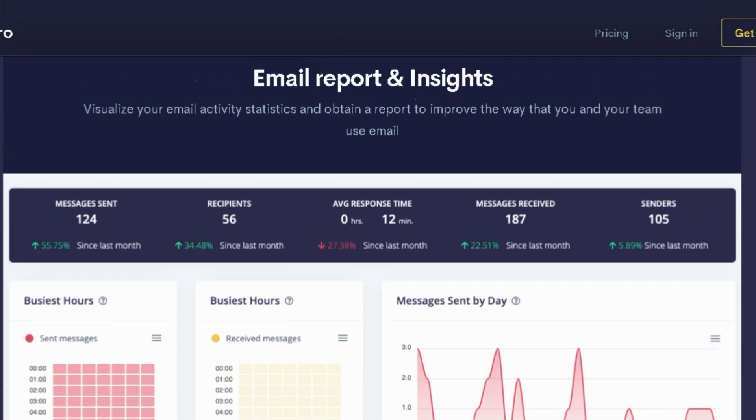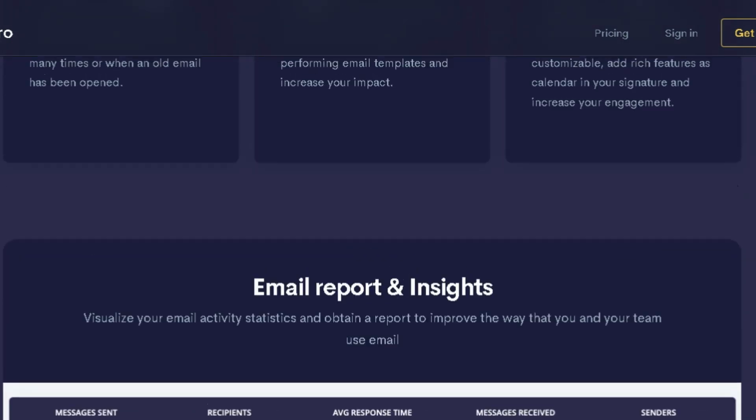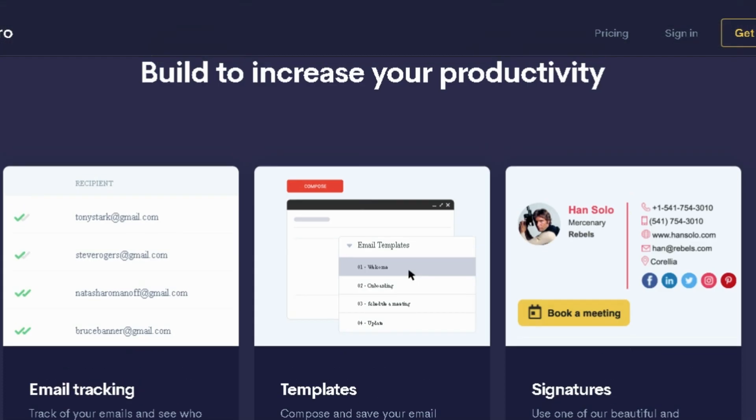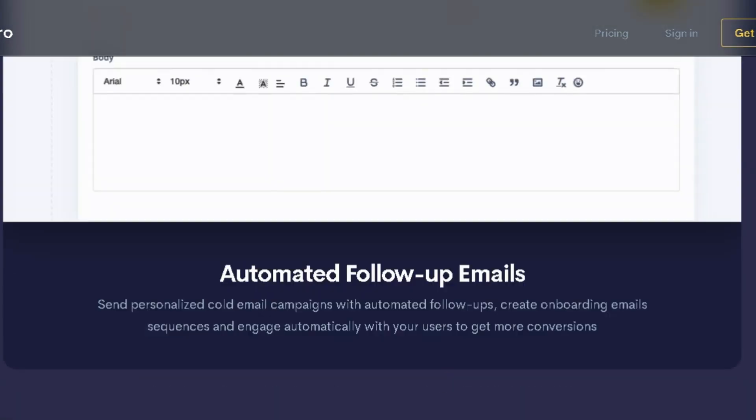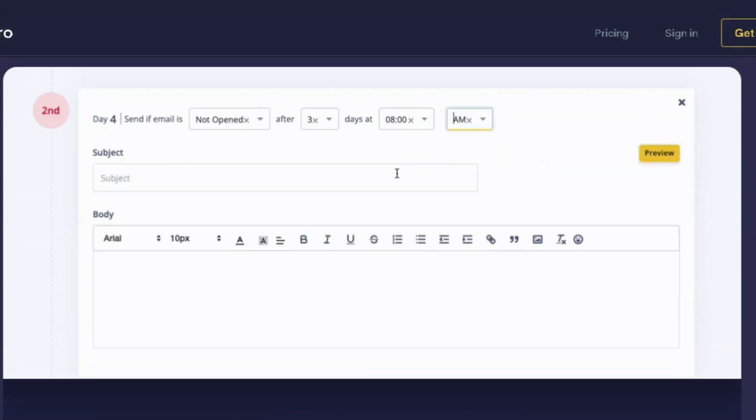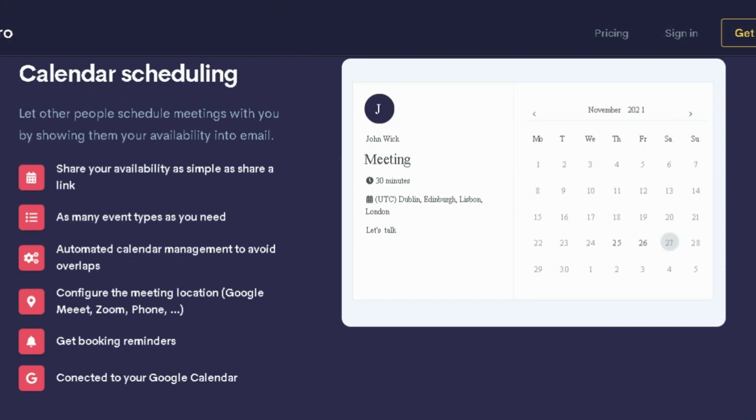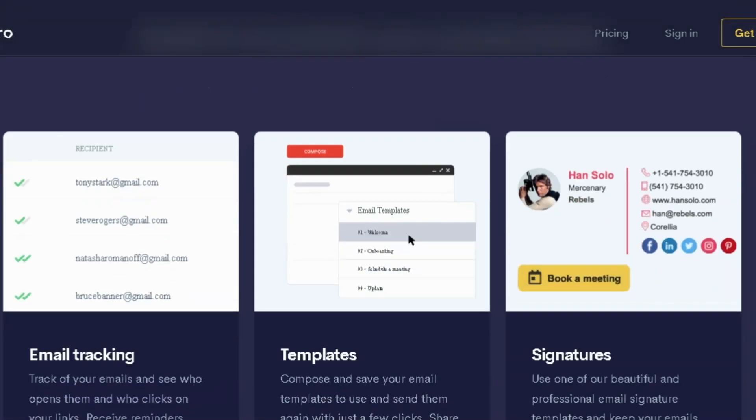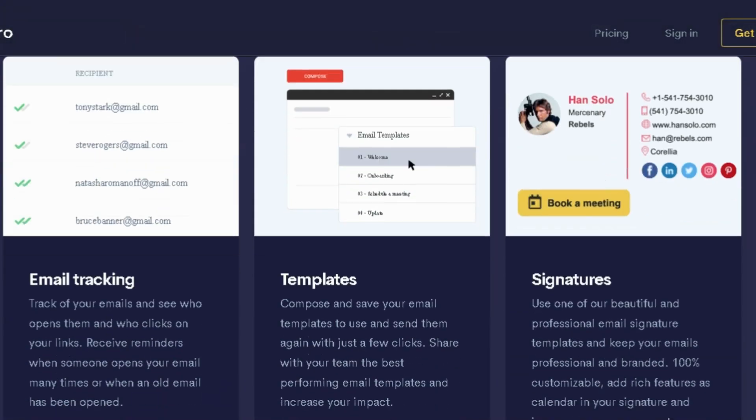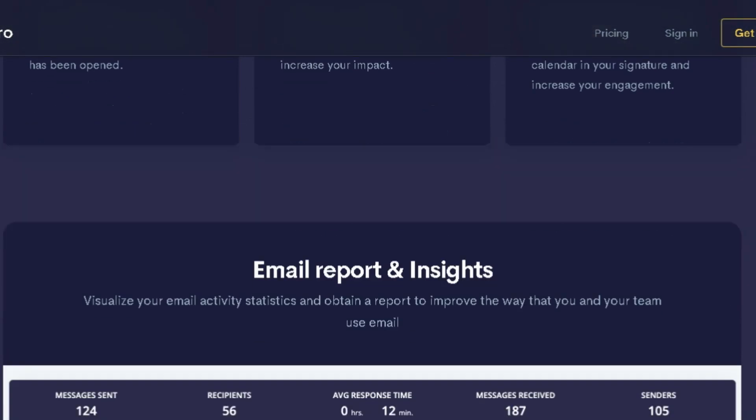Keep track of which leads are opening your emails and clicking your links. If your emails get ghosted, you can nudge recipients with automated follow-up sequences that move the conversation forward. You'll be able to invite team members onto the platform and onboard them without breaking a sweat.